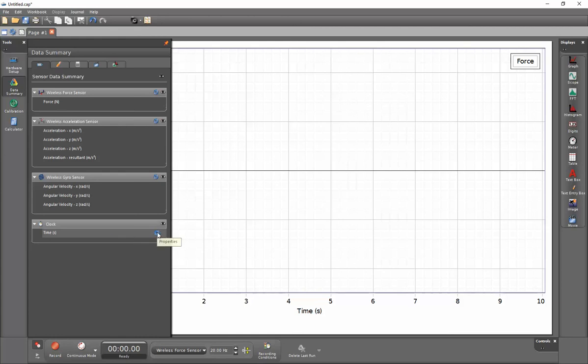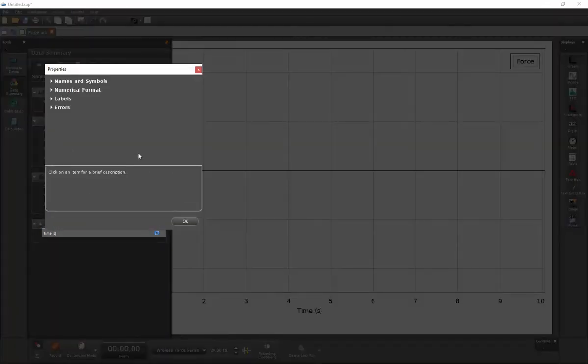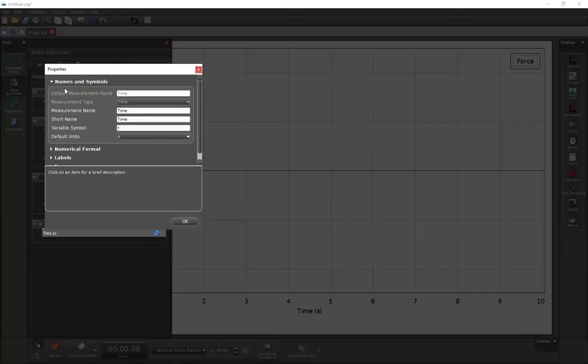Once I've done that, a gear will appear on the right-hand side. I'll click on that gear and then select names and symbols and open that.